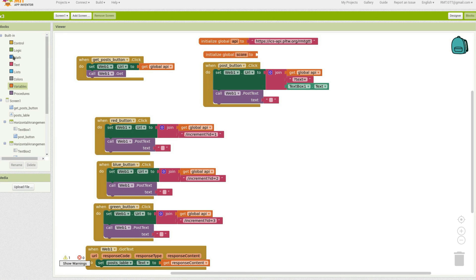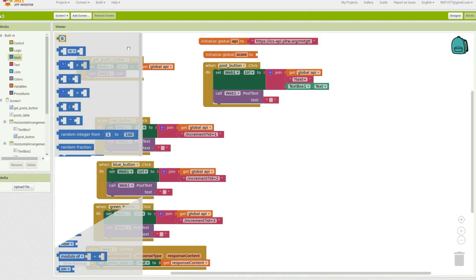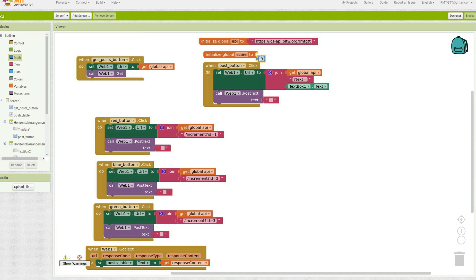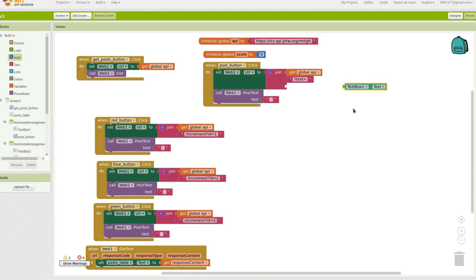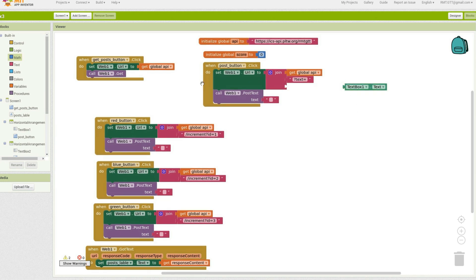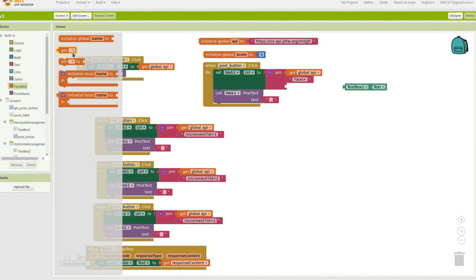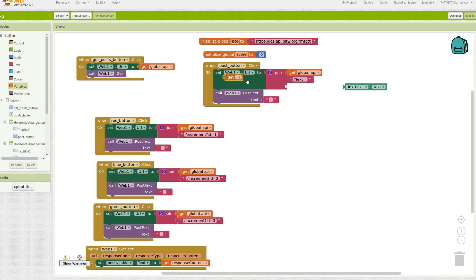And you want to post that to the API so we'll use this part here. We could use the post button too. Again, we don't want to use the text box this time. We just want to maybe post just the variable, the score.